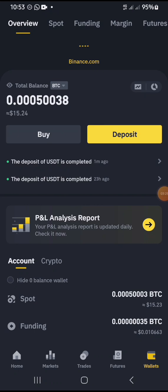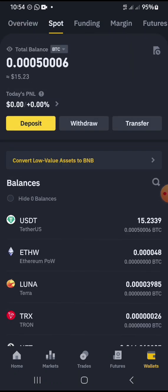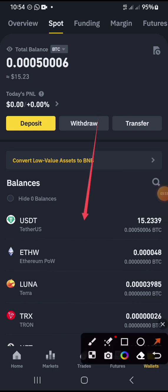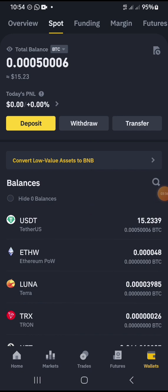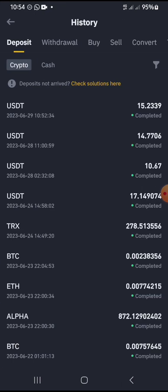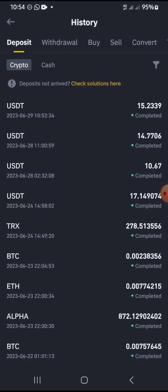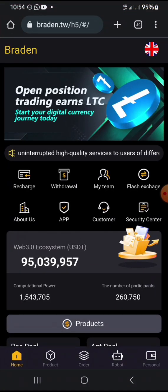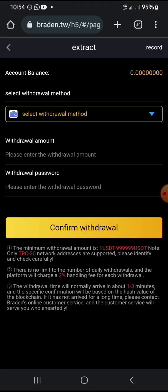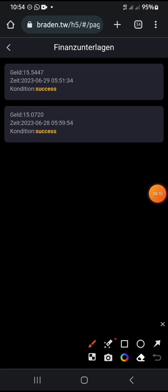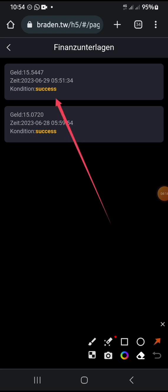I've just logged into my Binance account and the coin has been credited. Let's go to History so we can see — look at the time frame. You can see this is the time frame it left my account on the Brading platform.